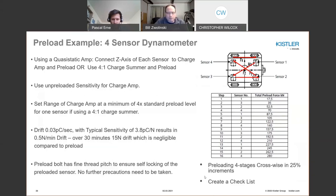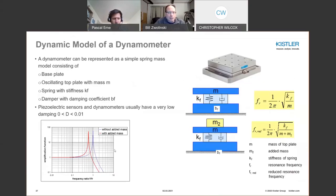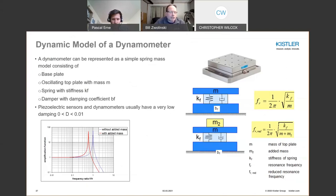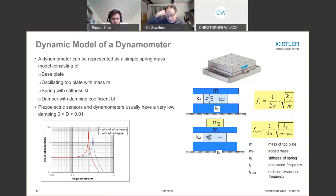Any forced dynamometer is a spring-mass system, so adding mass reduces the natural frequency and thus the frequency response. This is an important criterion in your FEA: you need to understand how much mass is acting on the force sensors and whether you still have adequate frequency response for the test. This is often where you consider using a higher-stiffness sensor to achieve better overall frequency response in your fixture.